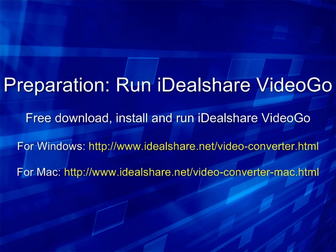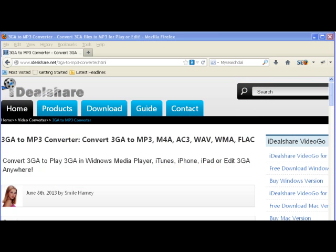Make preparation: free download the Ideal 3GA Converter, Ideal Share VideoGo, install and run it.